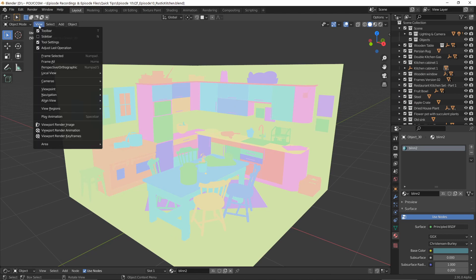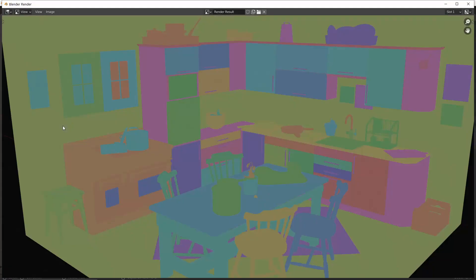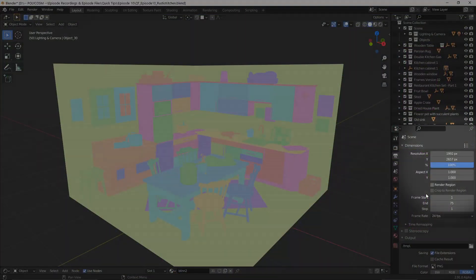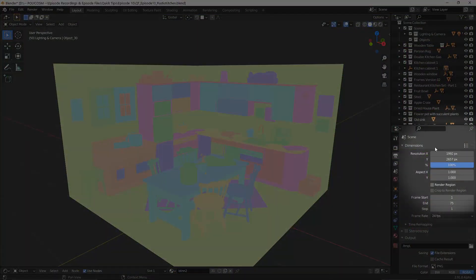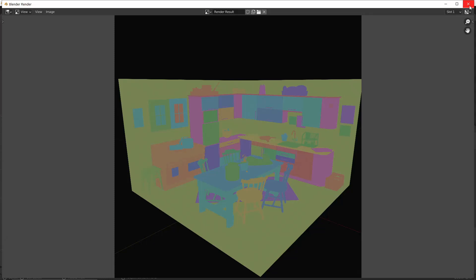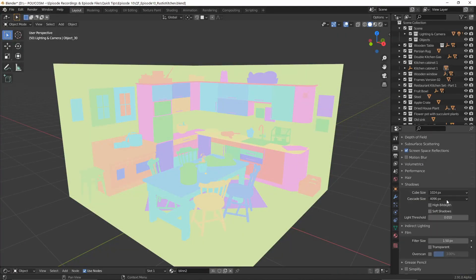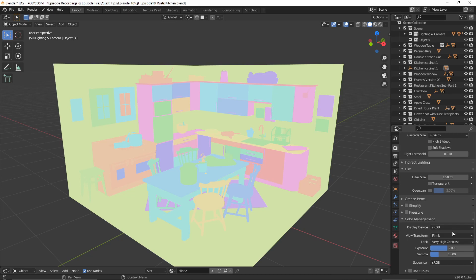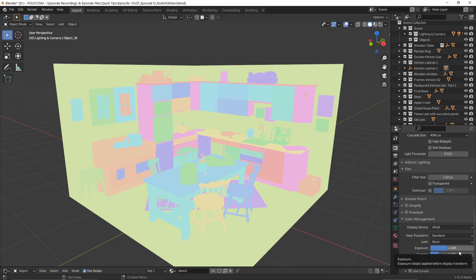Now head to View, Viewport Render Image, and you'll get a render matching the same resolution you've specified under the Render Properties tab. You'll notice my render turned out much darker than it was in the viewport — if that happens to you, it's due to changed color management options. Try switching View Transform to Standard and look to None, and reset the exposure and gamma values by hovering over the fields and hitting Backspace.